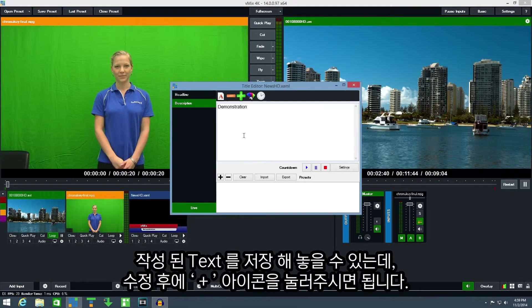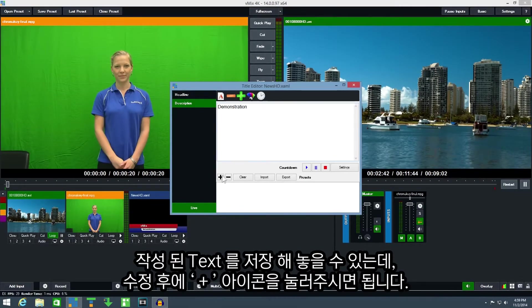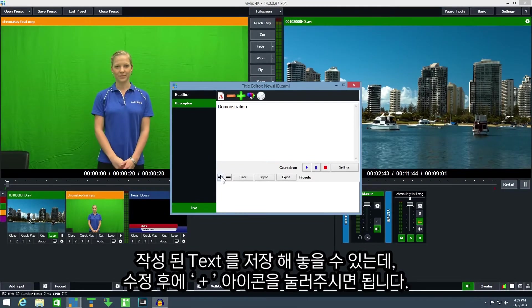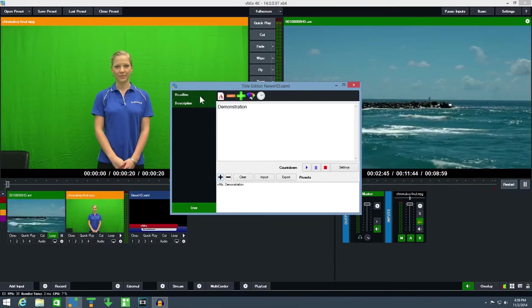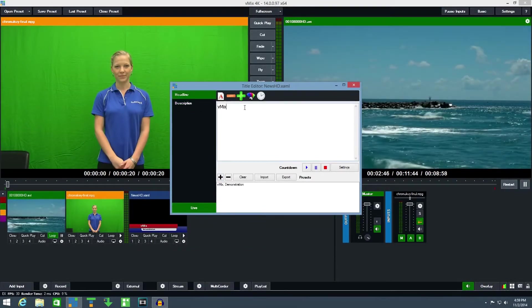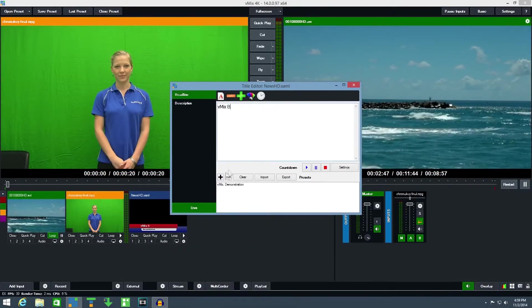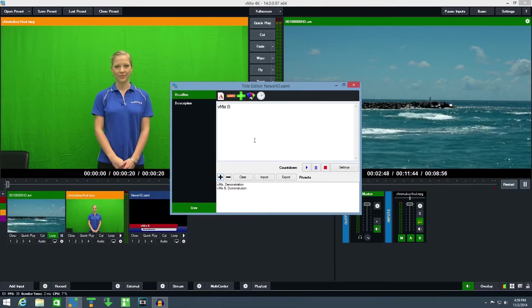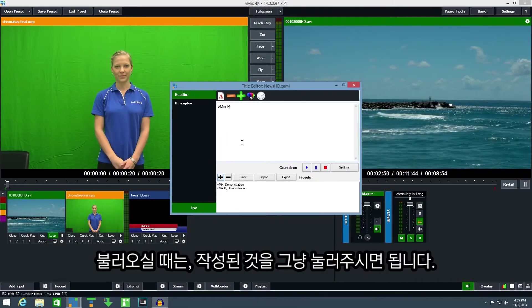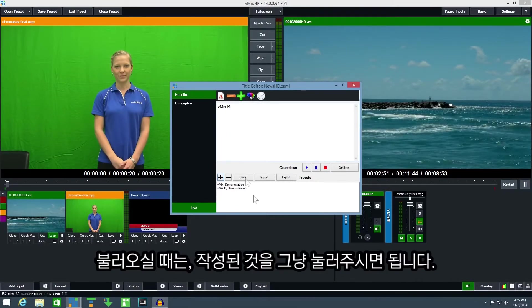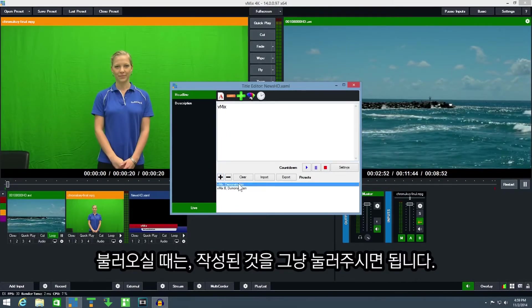Text presets can be created by clicking the plus icon. To recall a preset simply click on it.